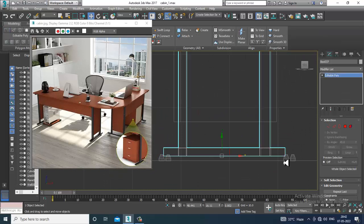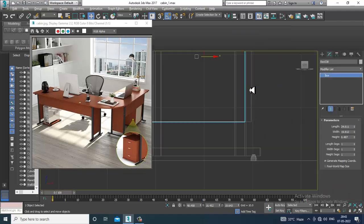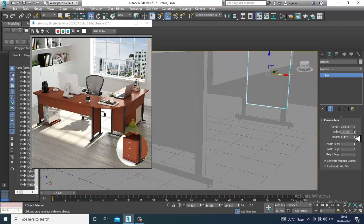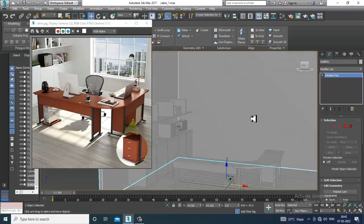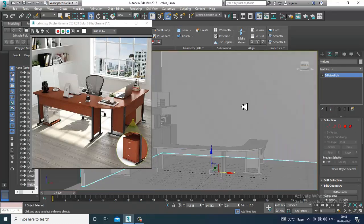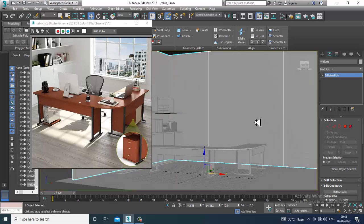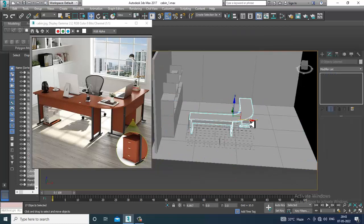Keep adjusting the geometry. Slightly reduce its width. Save your file. Let's take a swift loop again — put one swift loop over here and shuffle it into position.